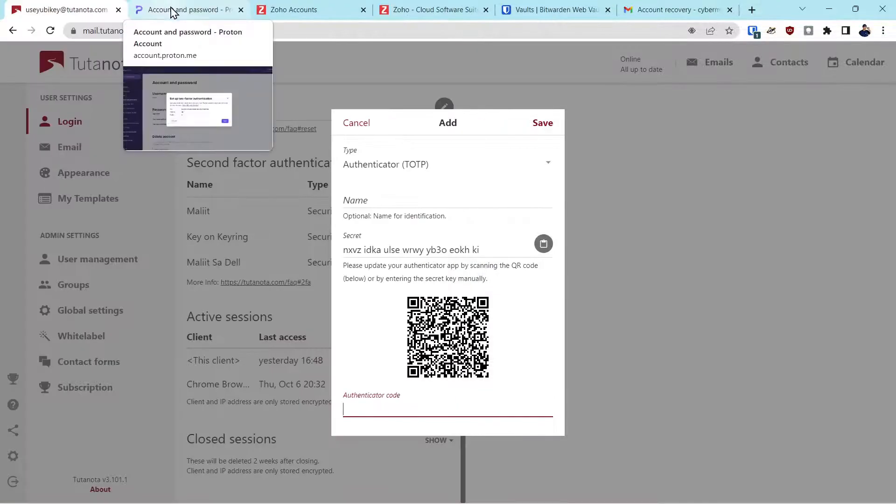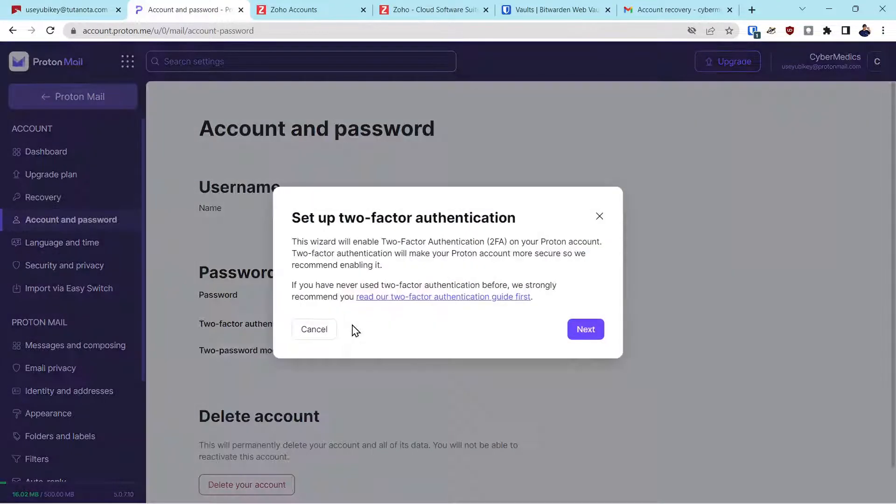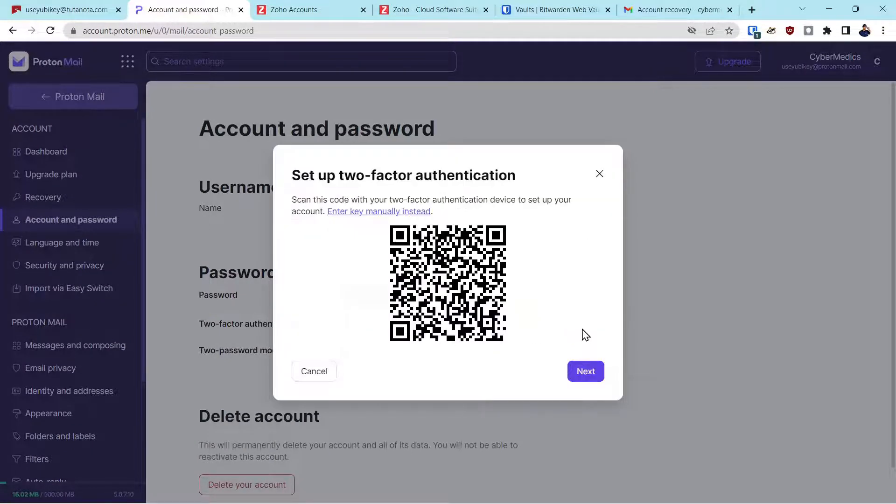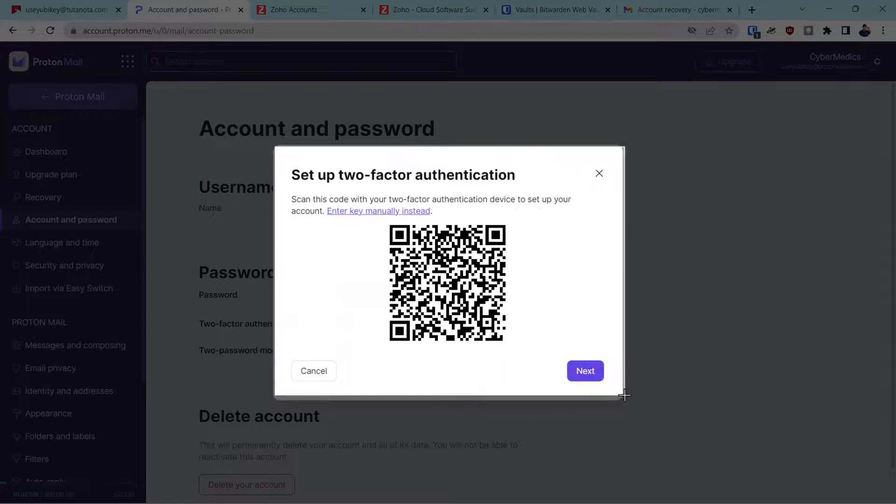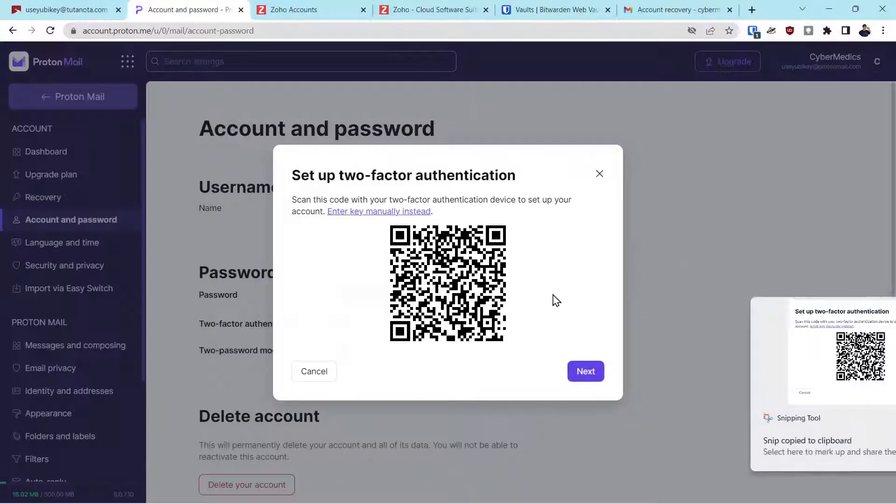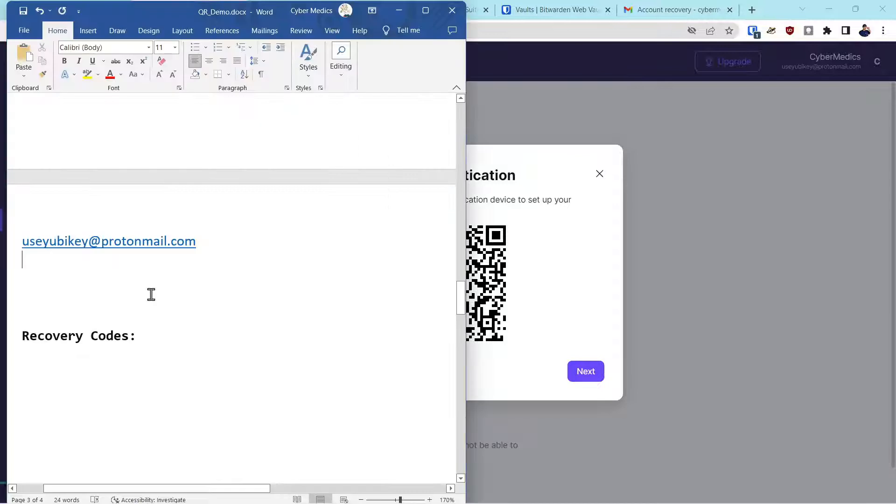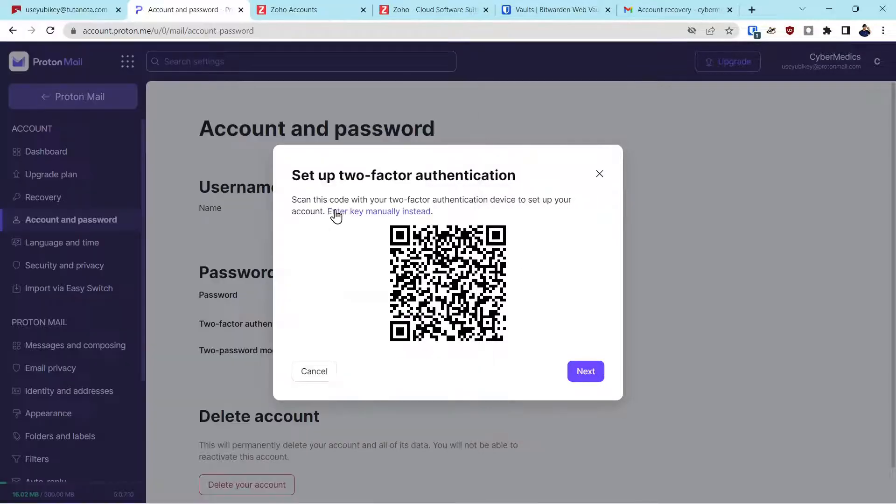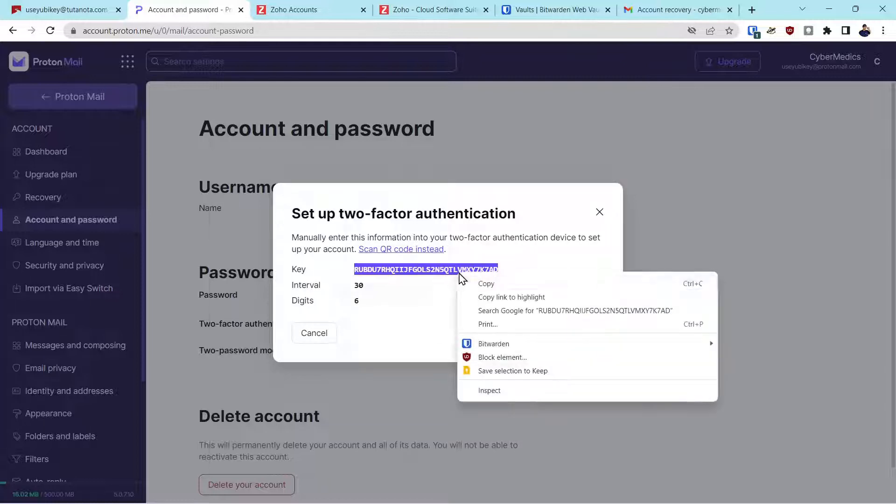Now we'll go on to ProtonMail. We'll click second-factor authentication. Click next. We'll scan the QR code. Now I like to capture the whole screen here in case there's other information that you might need to be aware of. Now we'll paste it into our file. We'll click on the enter manual key because we want to make a copy of that.